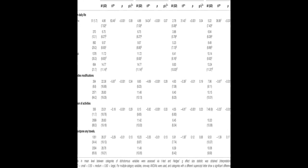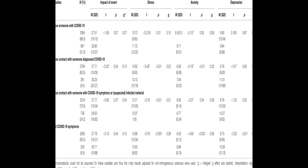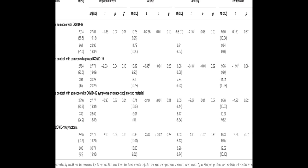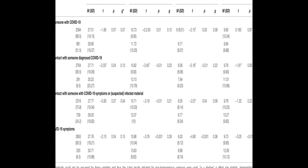Factors associated with better mental health included being satisfied with the information received about the crisis, conducting leisure activities, and perceiving good health.